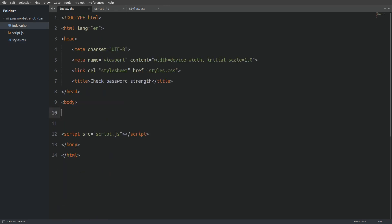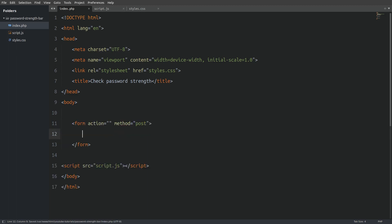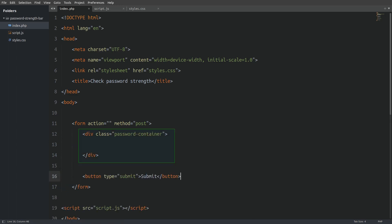Now let's go to the index file. In here I have a basic HTML structure with a link to my stylesheet and a script tag pointing to my JavaScript file. Now let's build our application. I need a form element and inside the form I need a div element which will act as a container. Everything related to a password will be inside this container, and I will also have a submit button.